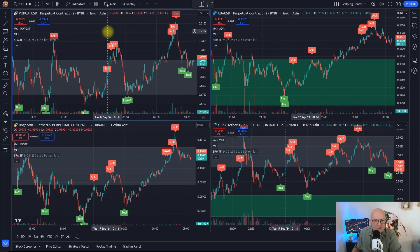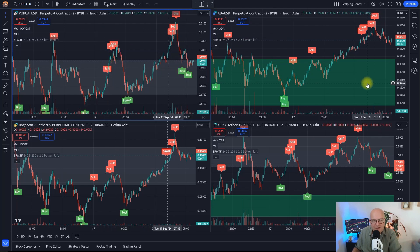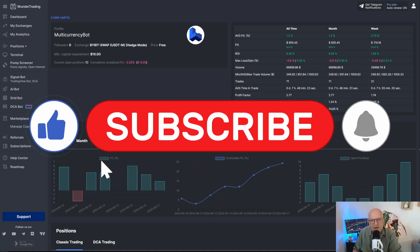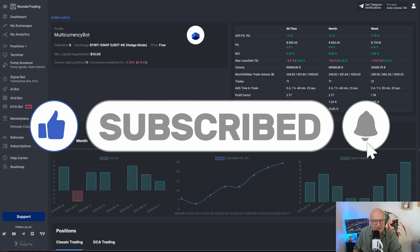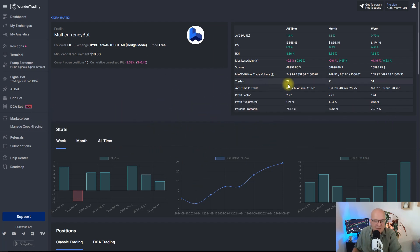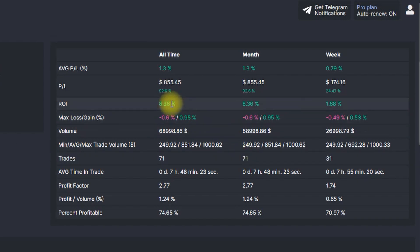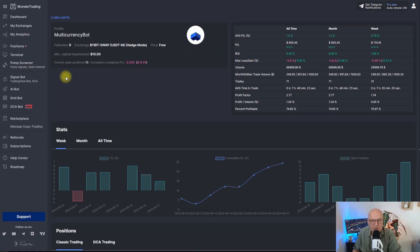My goal for today is to take these four cryptocurrencies and create a bot that will buy, sell, or exit the markets every time a trading alert is triggered. For this I'm going to use a tool called Wunder Trading, which will execute the trades and forward them to my exchange of choice — in this case Bybit — and track the trades and give me statistics. With the bot I'm currently running, within just two weeks it's already up by 8.4% or $850 US dollars, which is an insanely good performance for just two weeks.